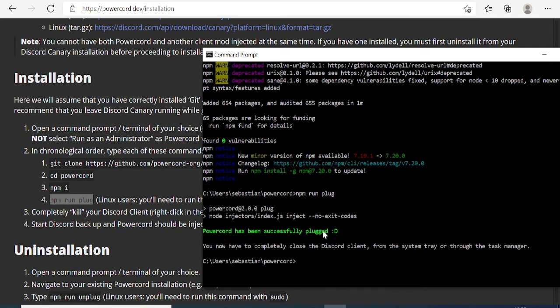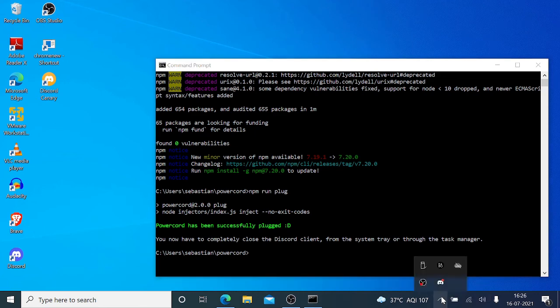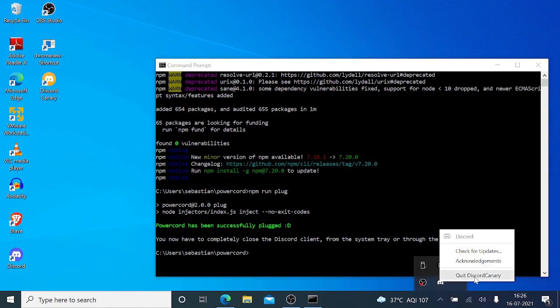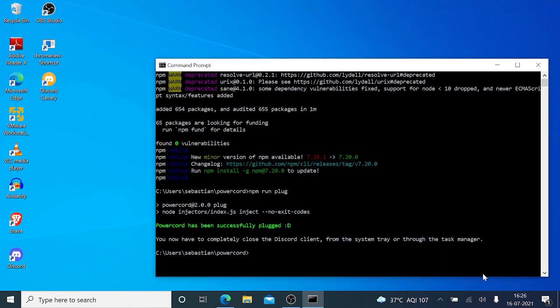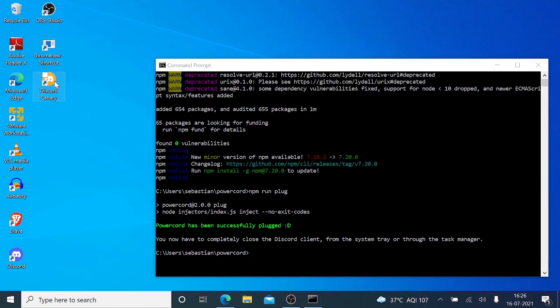Now you can see you'll be getting this message: Powercord has been successfully plugged. Let's restart Discord Canary. I'll just go here on the system tray icon, right-click on it, choose Quit Discord Canary, and then let's open it again.